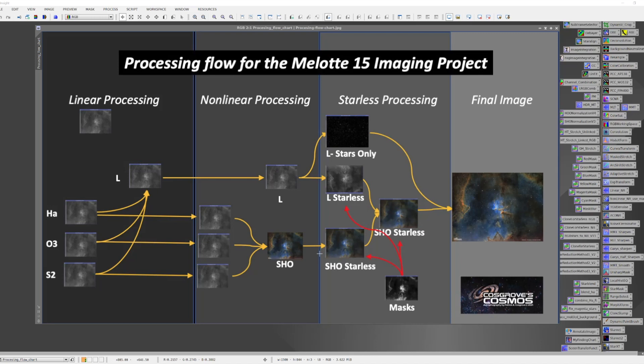When I'm doing that, I often use a lot of masks to target specific areas of each image and apply processes to enhance the image the way I'd like it to go.